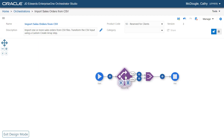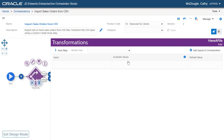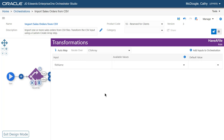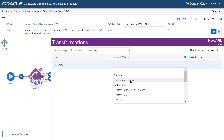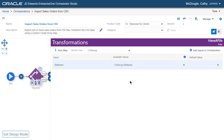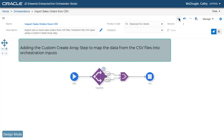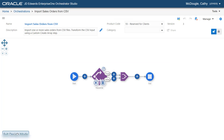Now let's access the transformation window of the rule. From the Iterate Over drop-down menu, select CSV Array. Select CSV Array File Name from the Available Values drop-down list for the File Name input. Now let's add the Custom Create Array step to map the data from the CSV files into orchestration inputs. This is the main objective of this tutorial.